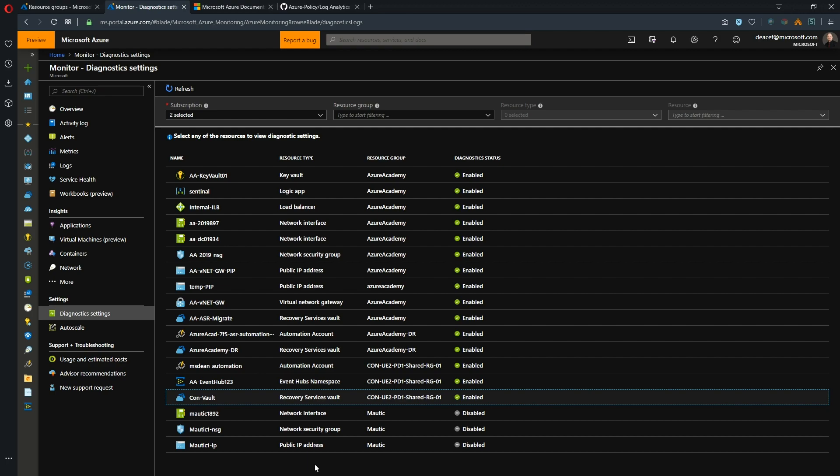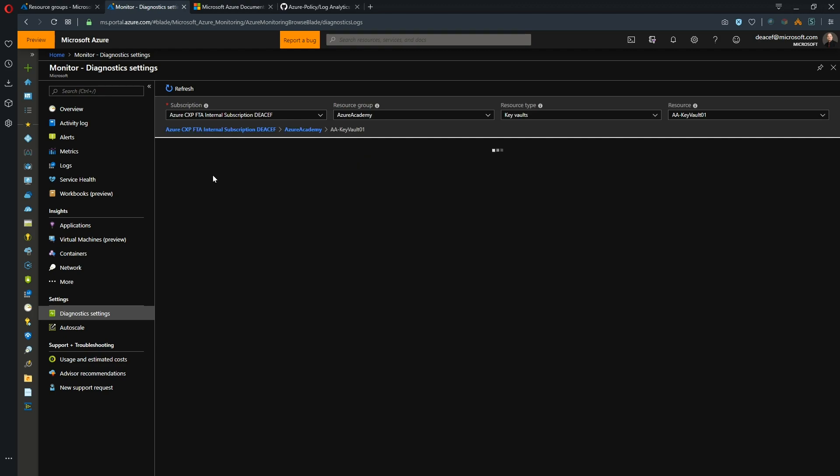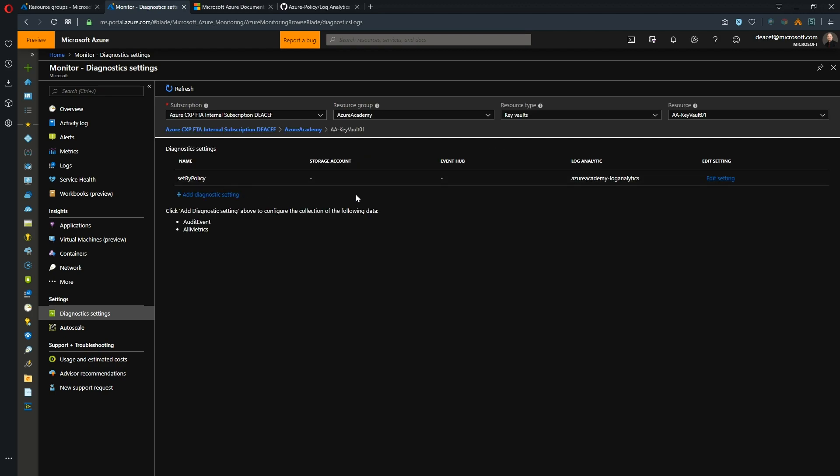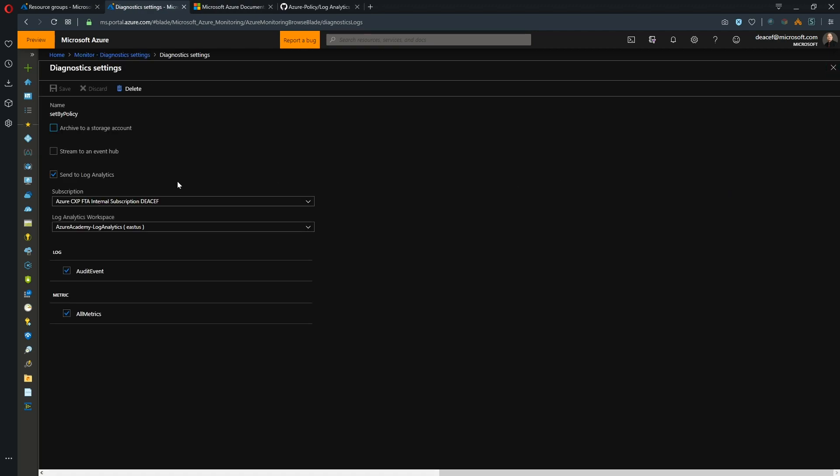So first of all, what is diagnostic settings? Well, if you missed our video on the Azure monitor, I'd suggest you go back and watch that in the governance series. But the short of it is, when we go into any resource that supports the diagnostic settings, we can set this device up to talk to our Log Analytics workspace and send its log information there so that we can query on it.